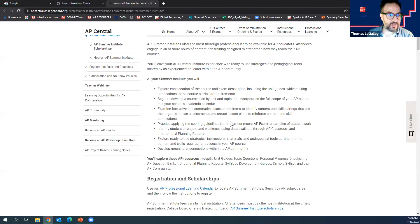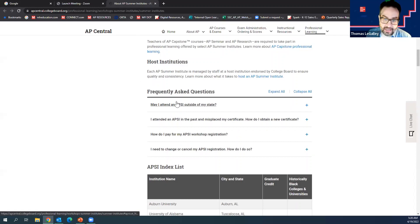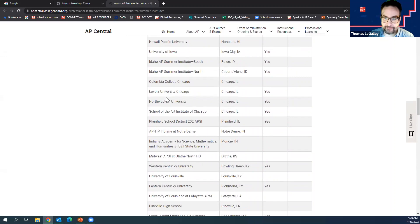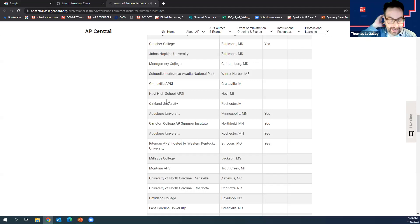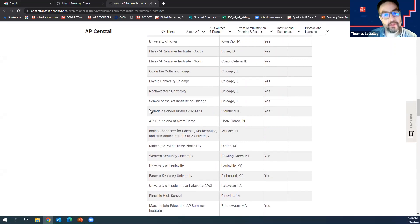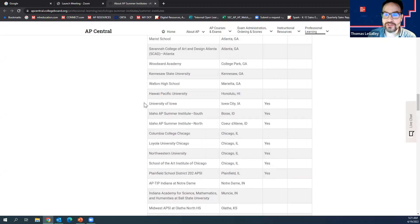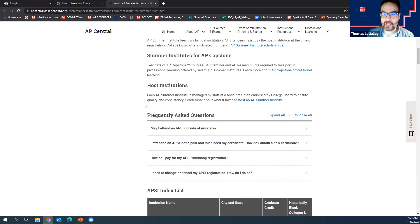The Summer Institute page on AP Central is quite robust. It really helps you answer your questions and you can see all the AP Summer Institutes from around the country. Since you'd likely be attending virtually, it may not make much difference in location. You can also look for the online ones — they are definitely a trend and someone confirmed doing one online. You need to be certified once every four years.